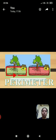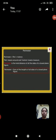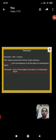First of all, we know about perimeter. Perimeter is equal to peri plus meritan. Peri means around and meritan means measure. Perimeter is the total distance of all the sides of a closed plane figure.